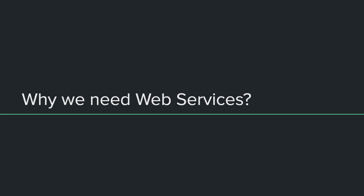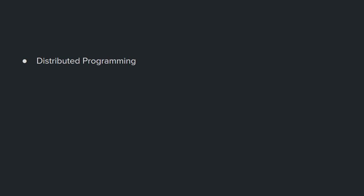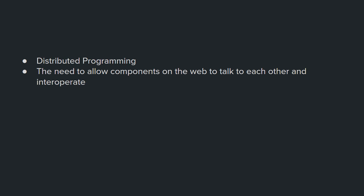Now let's talk about why we need web services. When I was talking about the first web service, I kind of gave you some hints and information about why and how the first web service came to exist. Well, that's only half of the answer. Remember distributed programming, the need to make distributed system components talk to each other and interoperate? Well, that's only half of the answer.